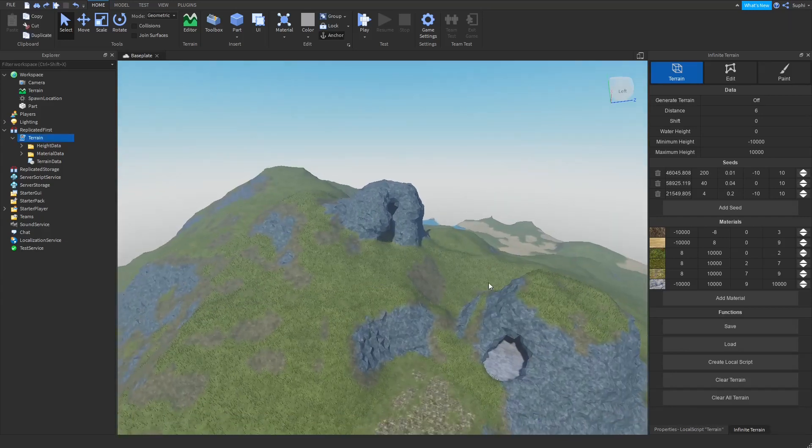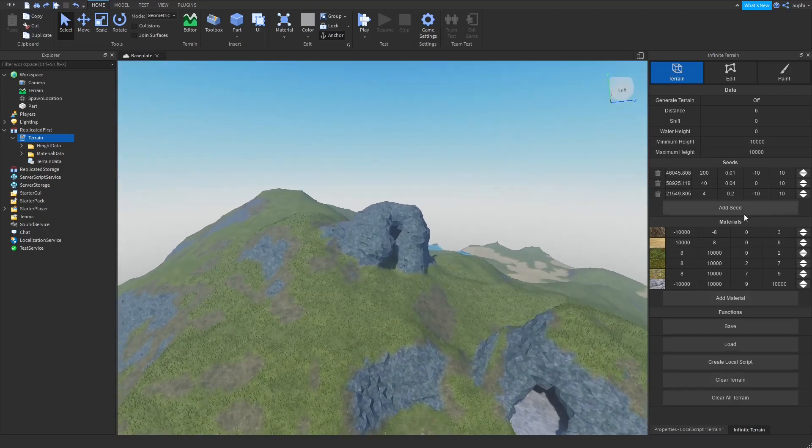If you don't use the same seed and height data, then the terrain that is generated will not overwrite the terrain that's in the project.